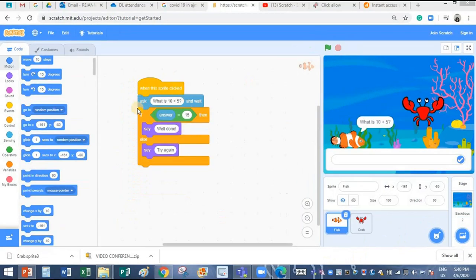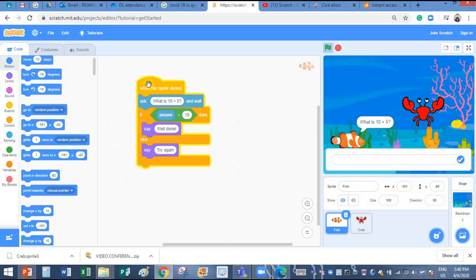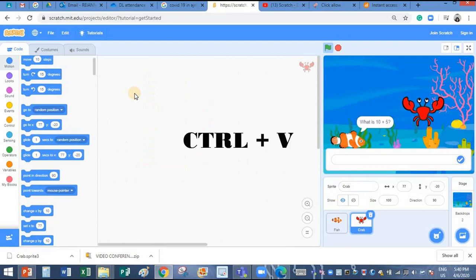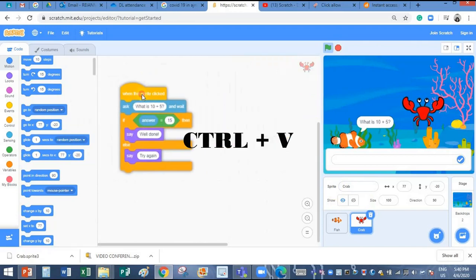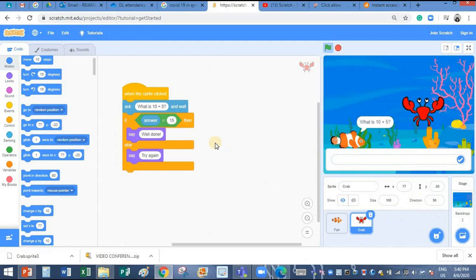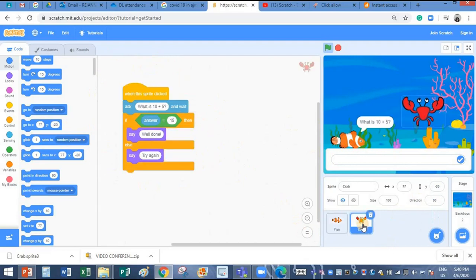Now to copy the program from the fish sprite to the crab sprite, you can use the shortcut keys. Click on this program, Ctrl and C. I am pressing Ctrl and C for copying. I will click on the crab sprite. I will click on the script area and I will click on Ctrl and V. See, it is over here. So this is how you copy paste the program from one sprite to other.